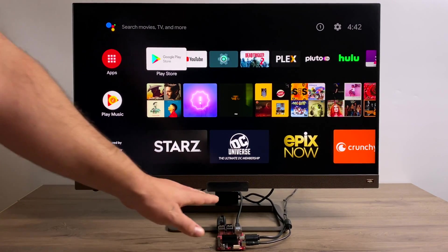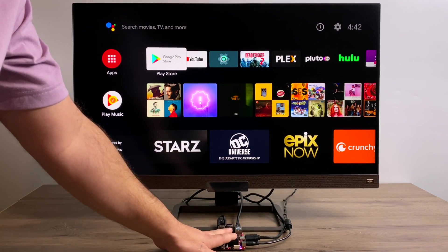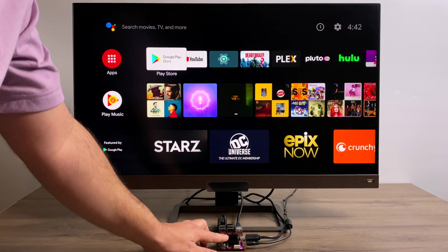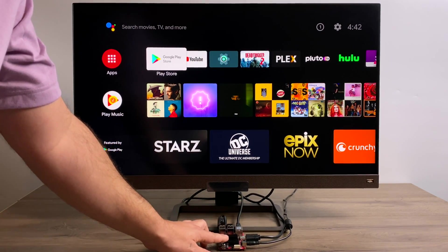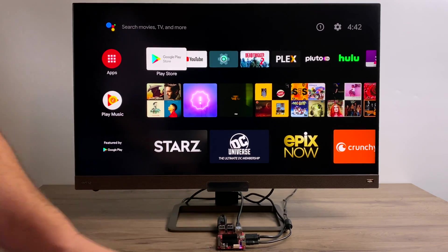Hey, what's going on guys? It's ETA Prime back here again. Today we're going to be taking a look at Android TV running on the all-new Odroid C4.